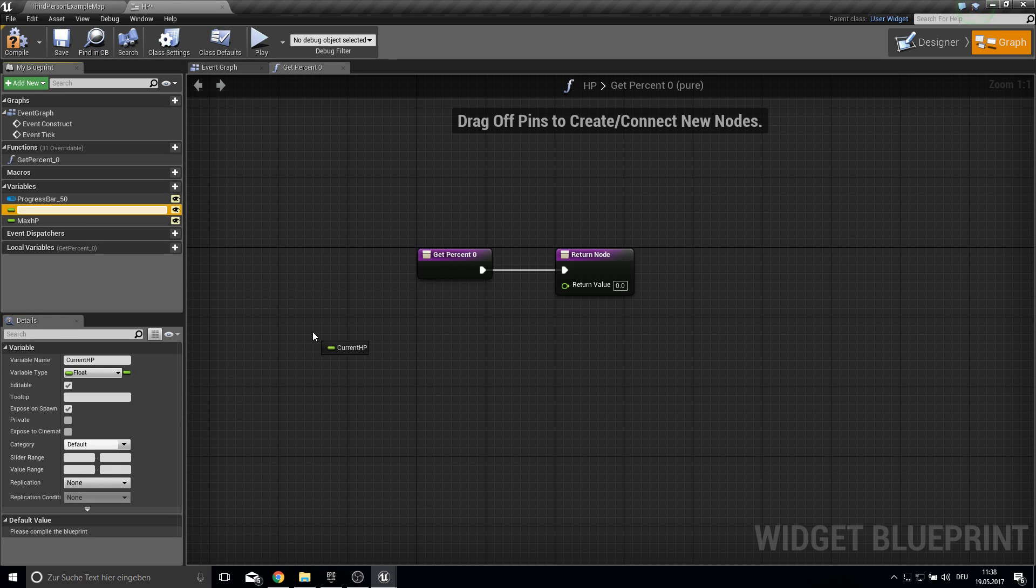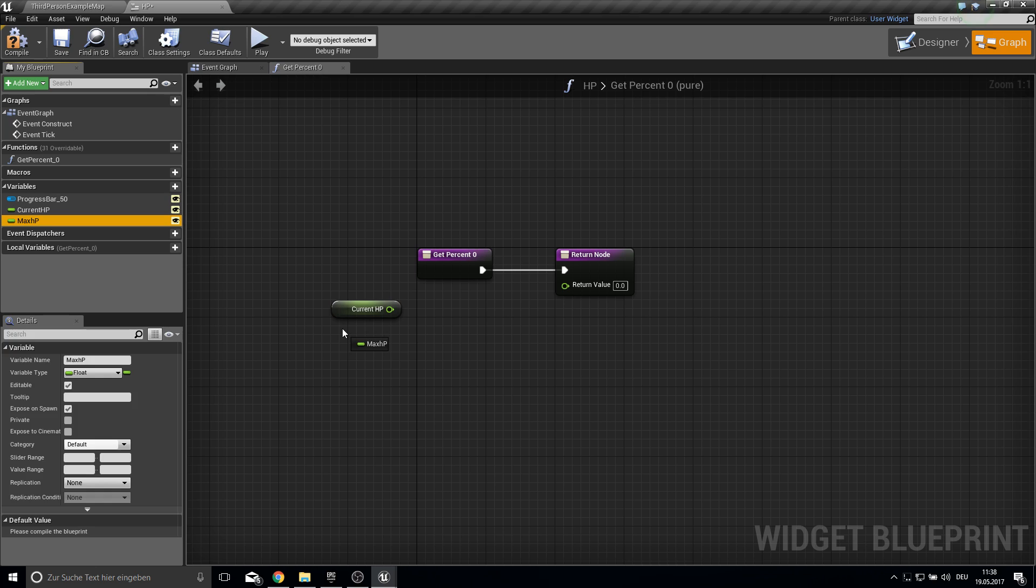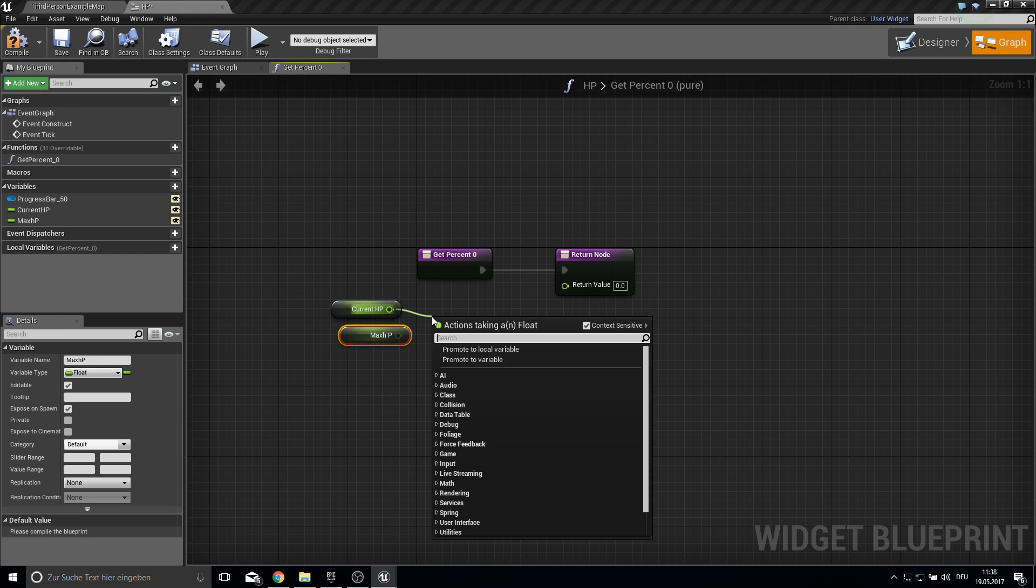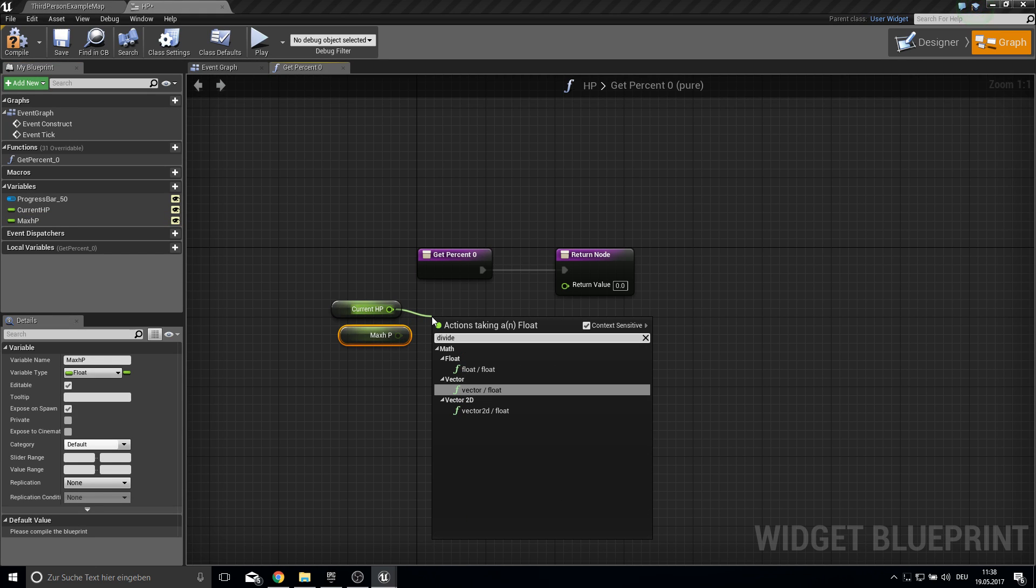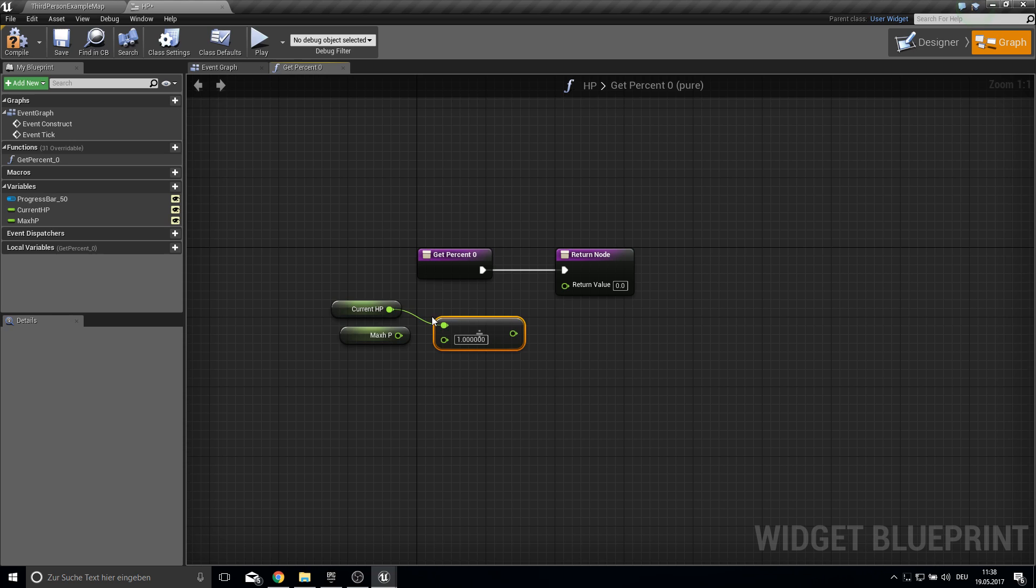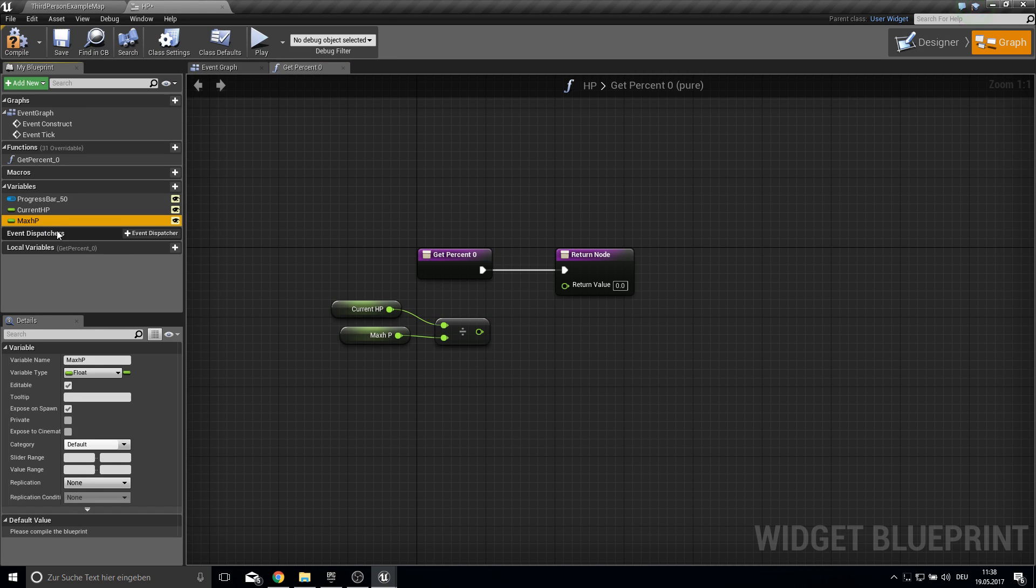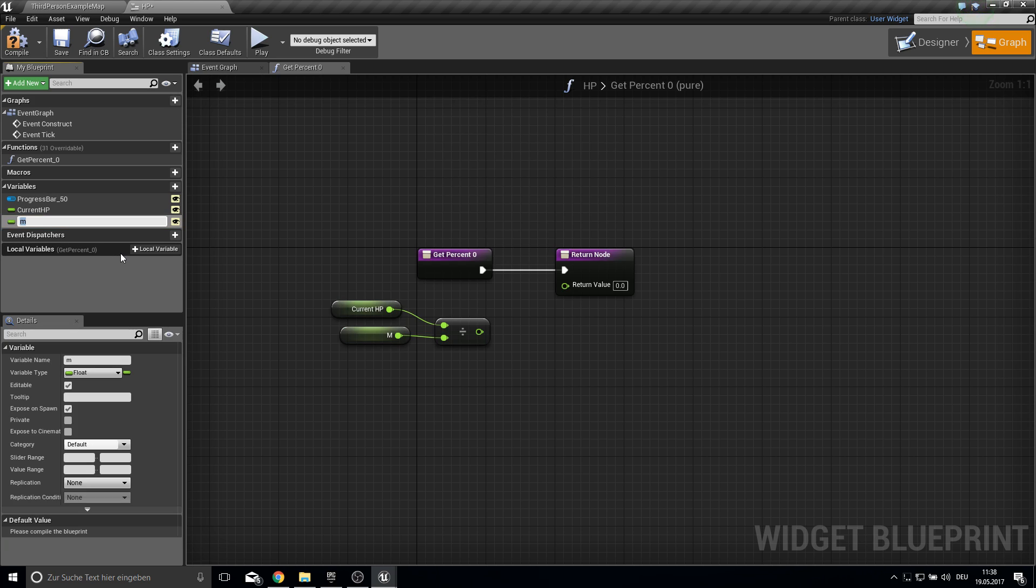And then just bring in the current HP and the max HP. And what we do here is we just divide the current HP by the max HP. So let's change the name here.